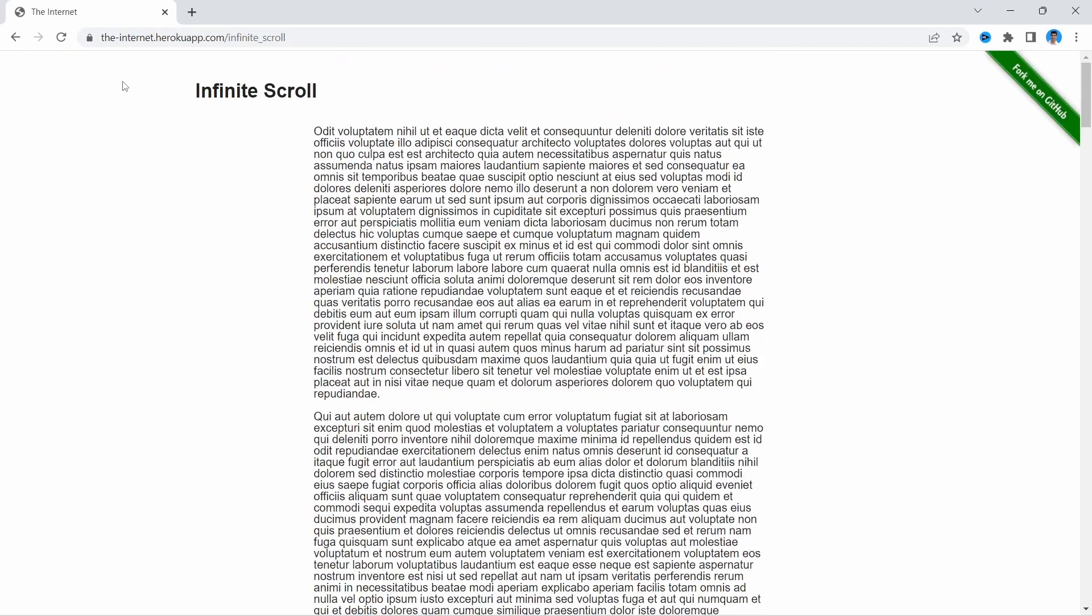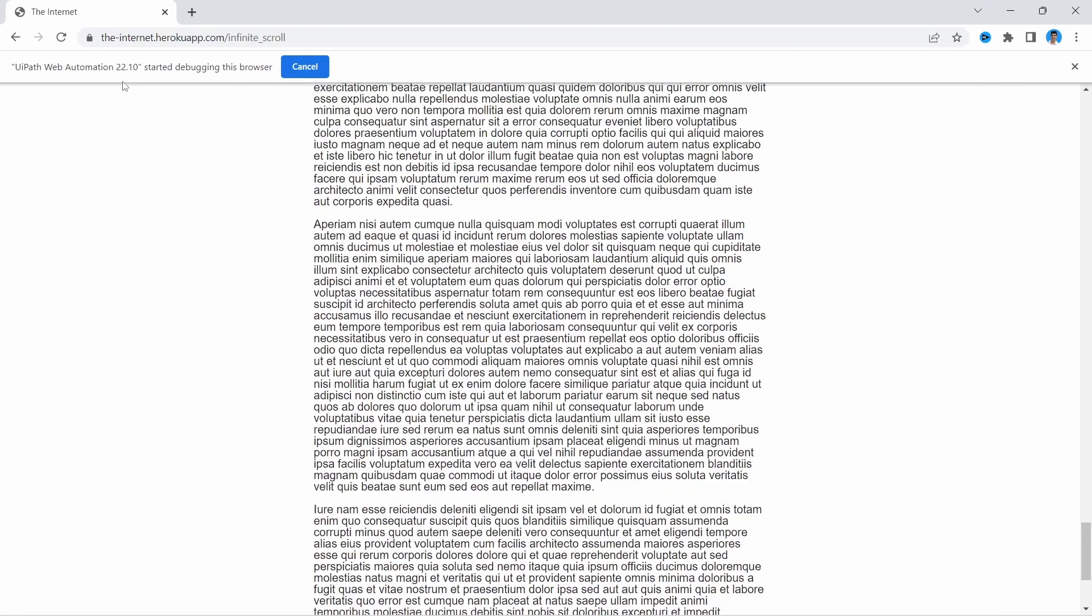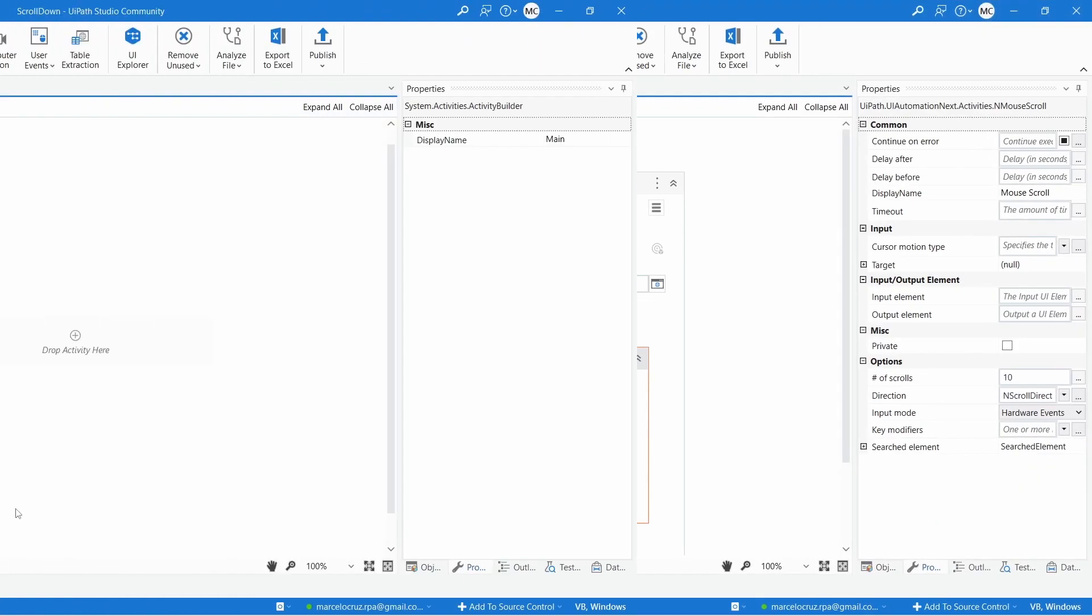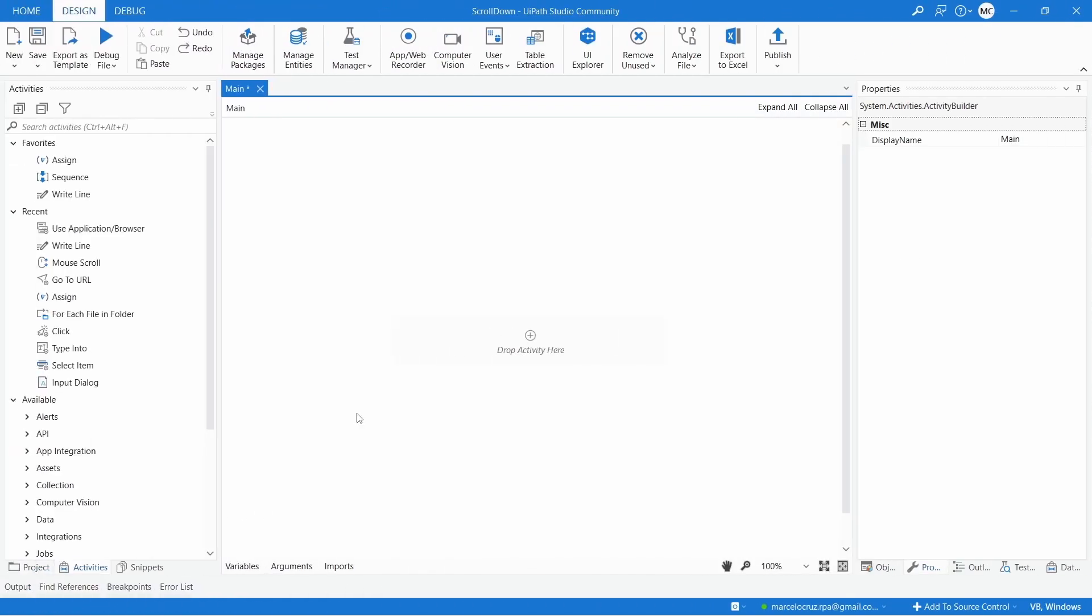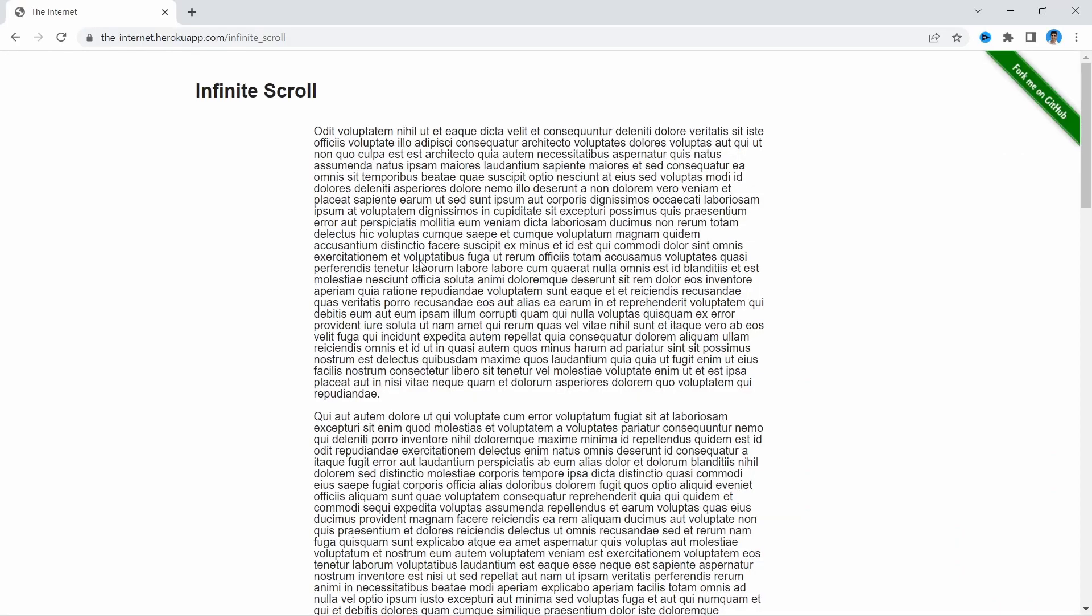How to scroll down here in UiPath. First, create a new project on UiPath Studio. Then, open a browser on this website. The URL is on the description of this tutorial.